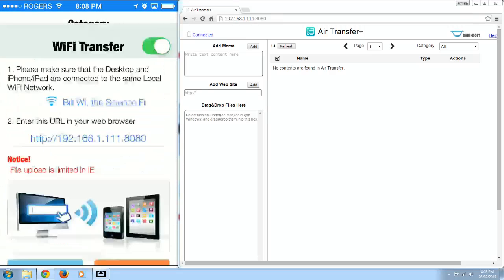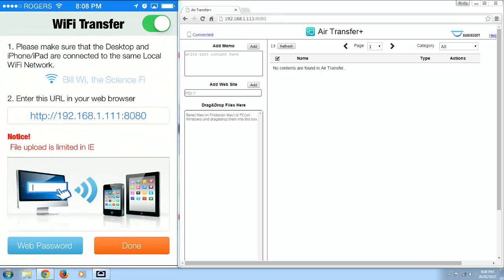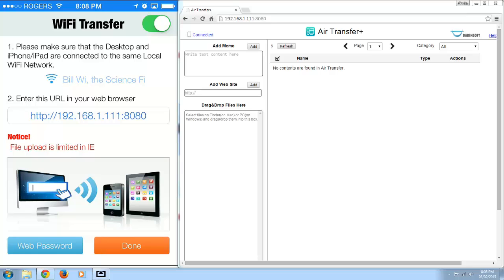So what you're going to want to do is click Wi-Fi at the bottom, and now this will give you the name of your Wi-Fi network and then also the URL that you're going to want to put into your browser. So that's what I put into my browser over here.